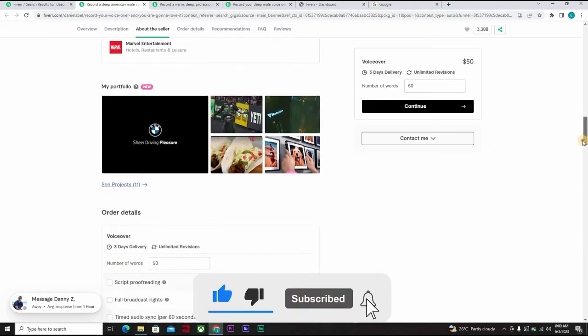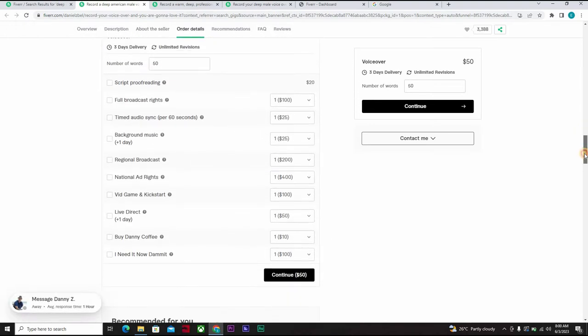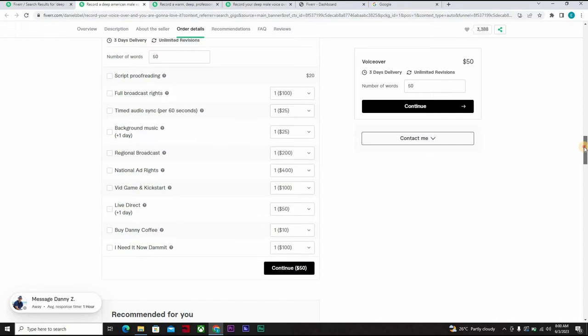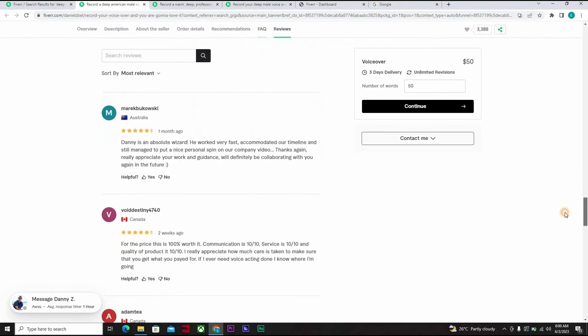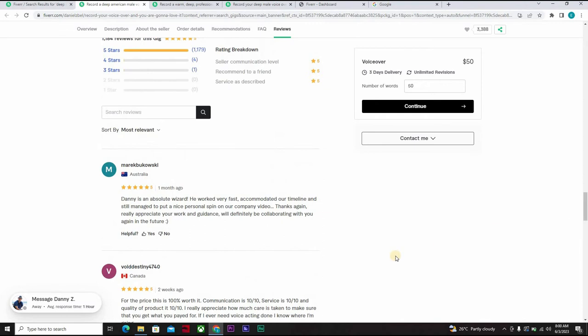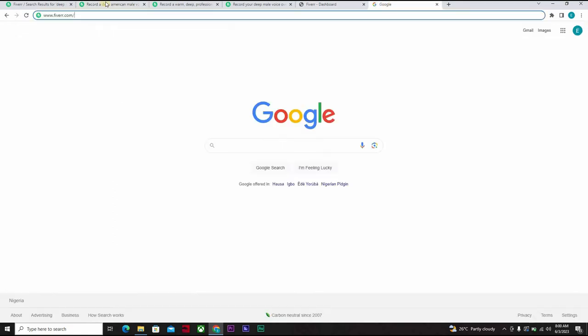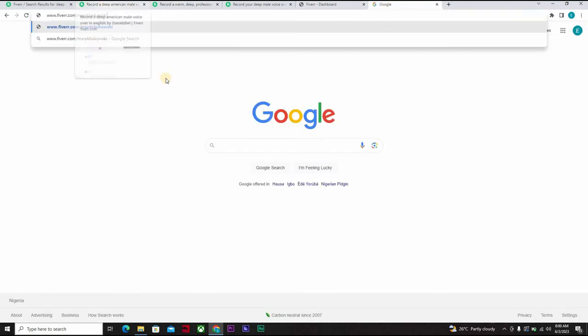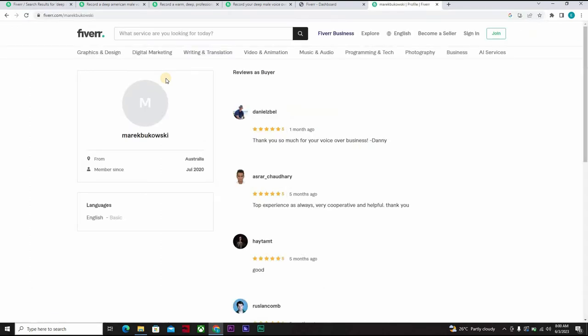So now we want to come down here to where we have the clients, the buyers, those who have purchased. This one purchased one month ago. So what you do is copy the name, the username of this person who is from Australia. Come down here and paste it after the forward slash and then you press enter.